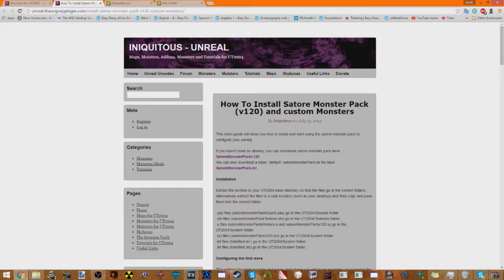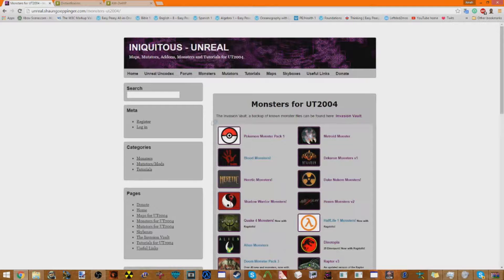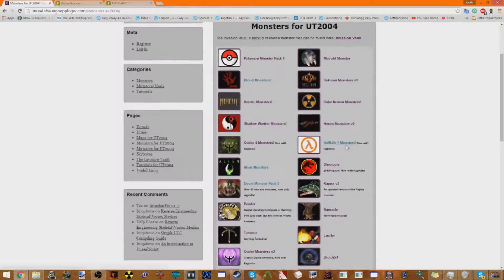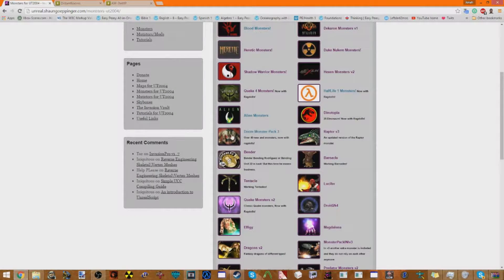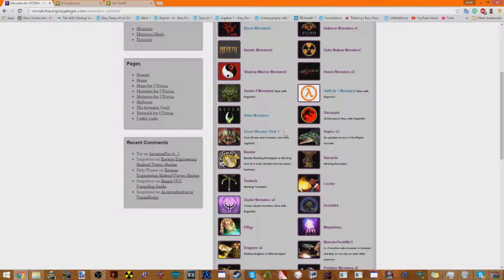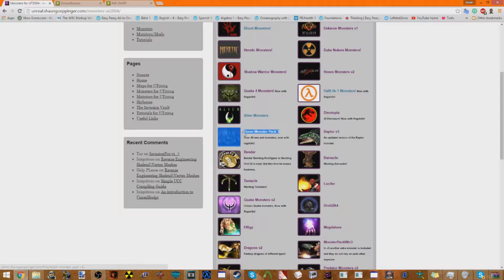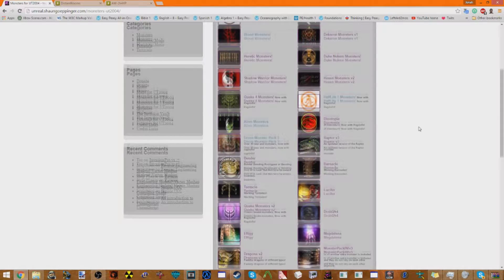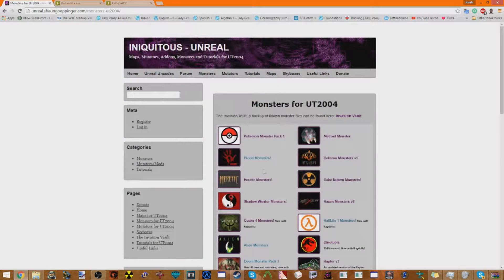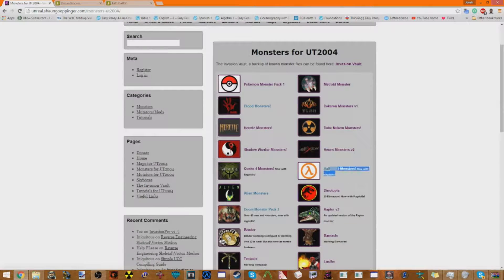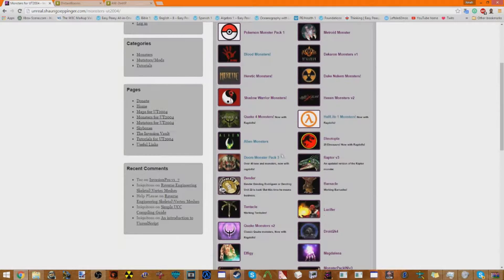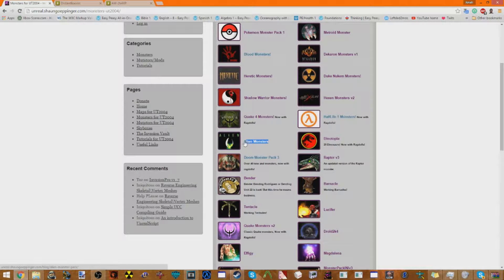And then, now you can just get whatever monsters you want for now. Just look around, for the sake of this tutorial, I got the Doom 3 Monster Pack 3, and the Half-Life Monsters, as well as the Alien Monsters. My three favorite things.